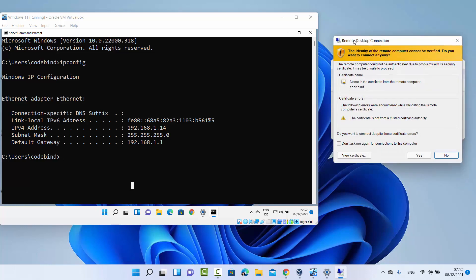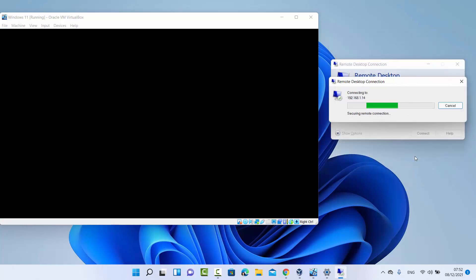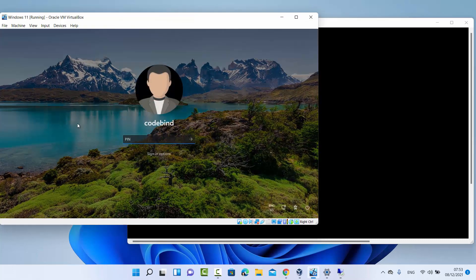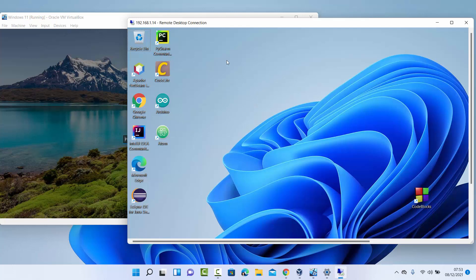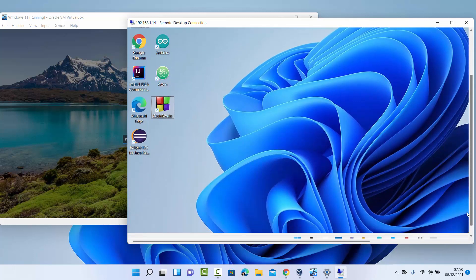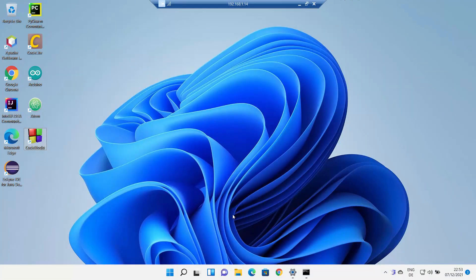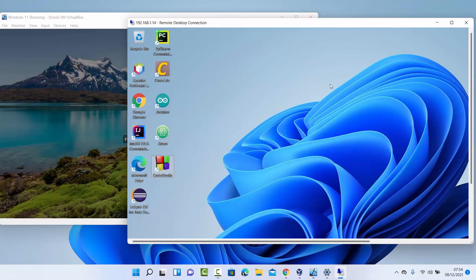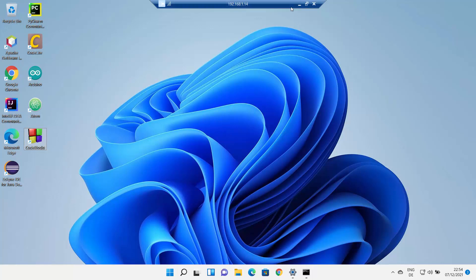You will then see a window saying the identity of the remote computer cannot be verified and asking if you want to connect anyway. Click Yes to proceed. You can view the certificates if you wish, but click Yes to connect. As soon as you do, the virtual machine will be logged out because the remote desktop is now being shared. You can maximize the window and it looks just like that desktop — you can also minimize it and start using the remote desktop.